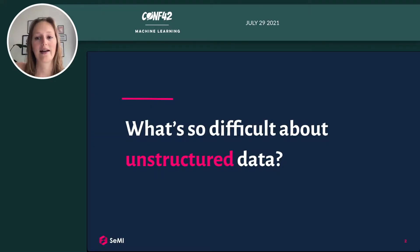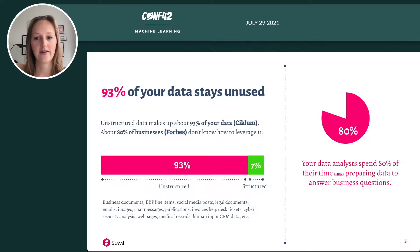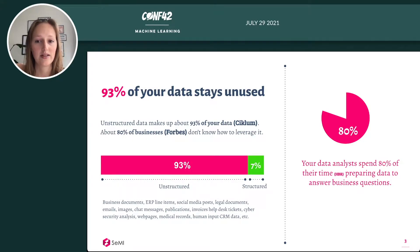First, let's take a look at data and particularly about unstructured data. Unstructured data are forms of data that are not organized in a predefined manner — take for example big pieces of text. We learned that 93% of your data stays unused and is unstructured, and that 80% of businesses don't know how to use their unstructured data in favor of their business. One thing that is difficult is searching through unstructured data, for example to answer business questions.